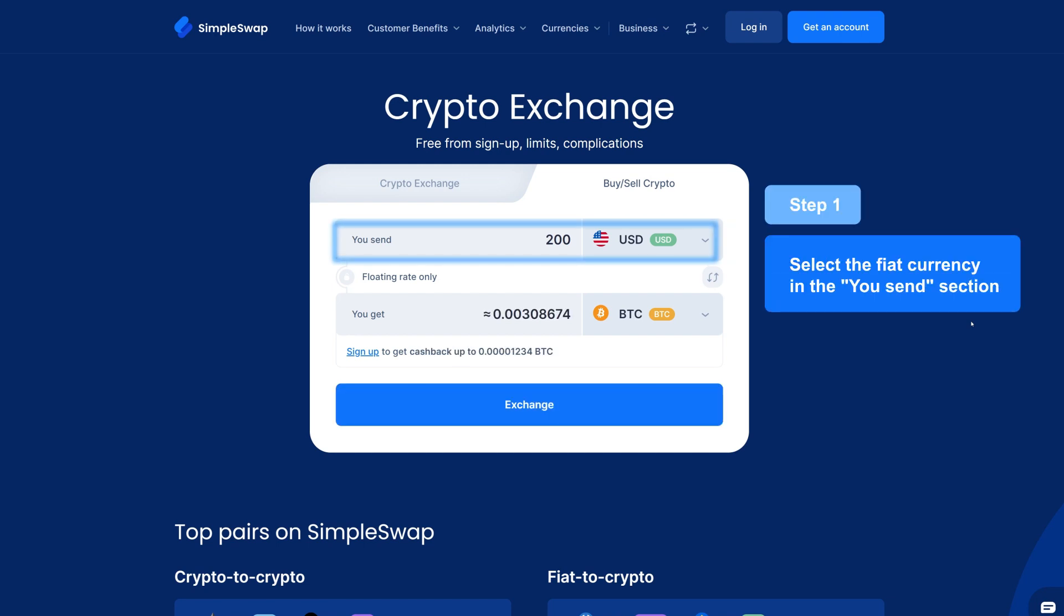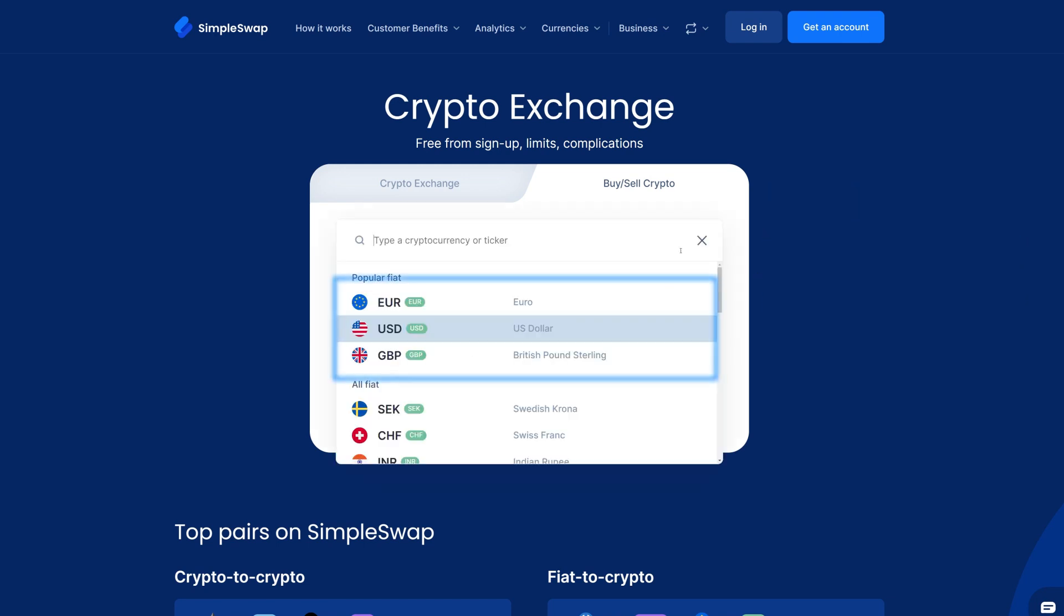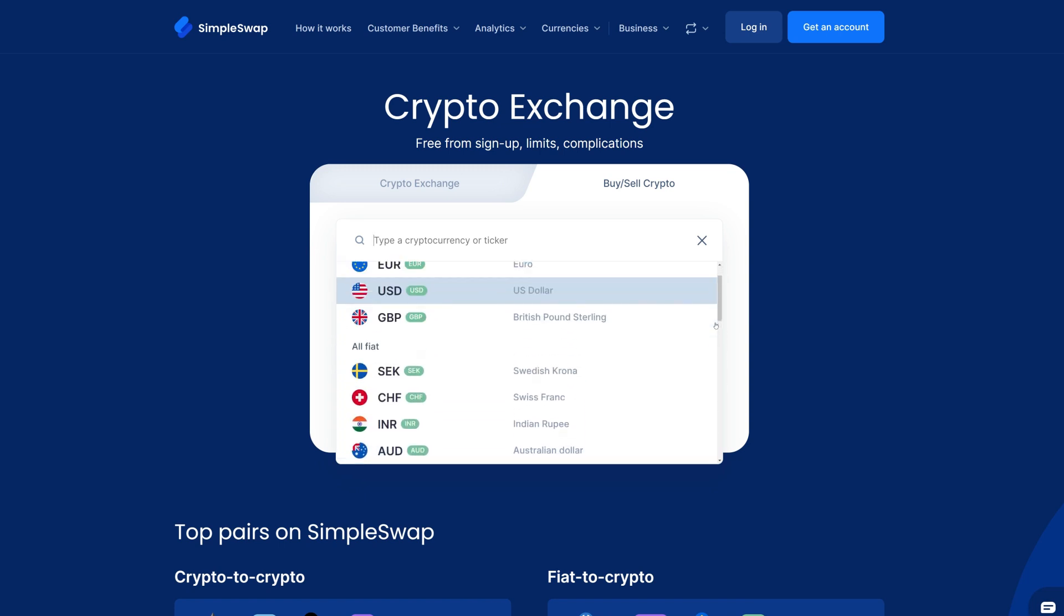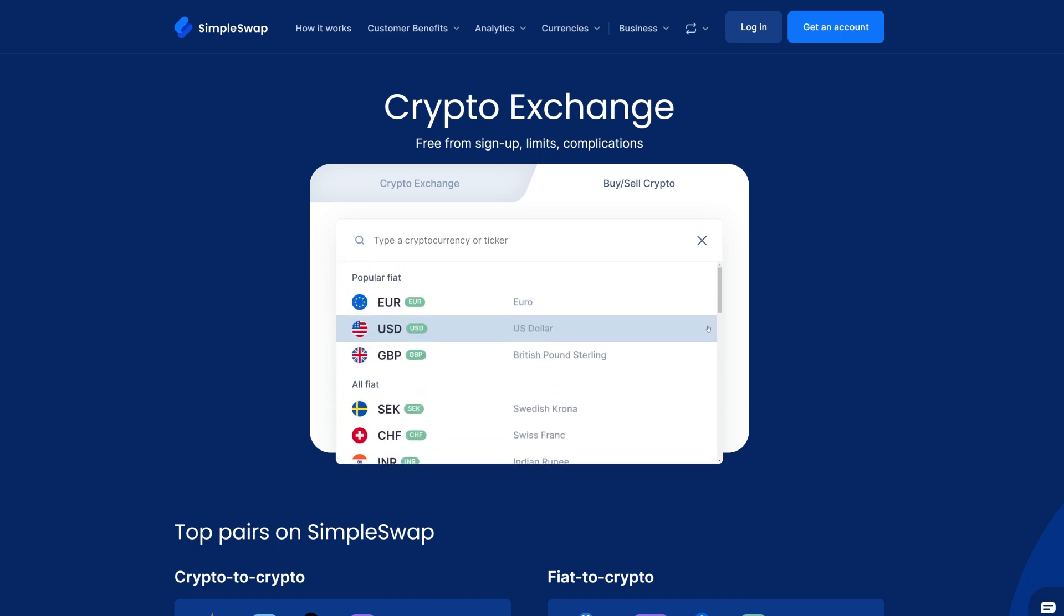First, choose the fiat currency you want to use in the You Send section. The most popular options are right at the top, but you can search for others too. For this example, we will go with the US dollar.